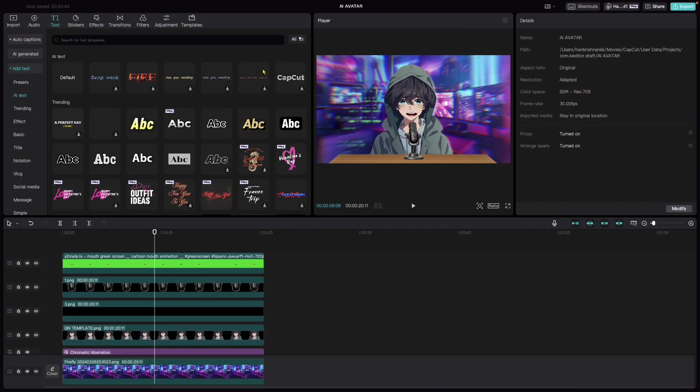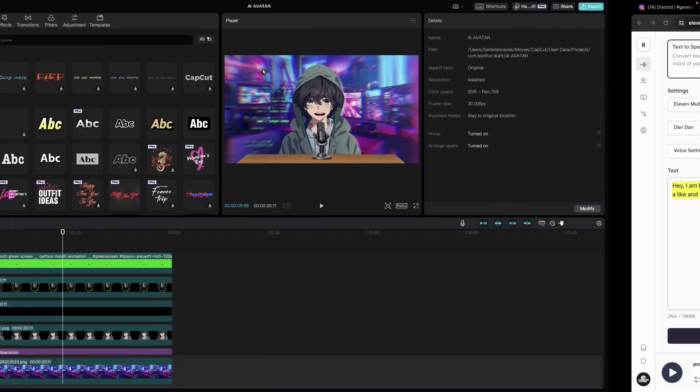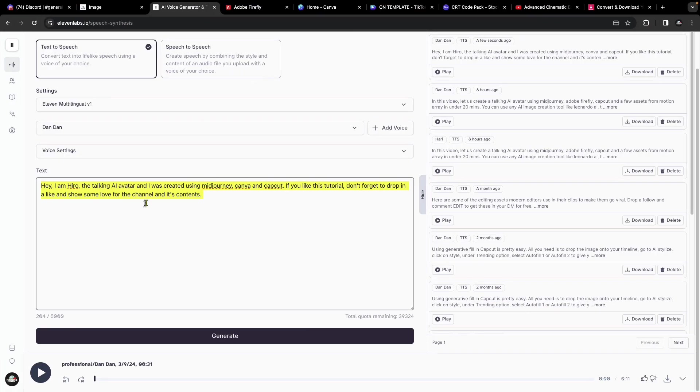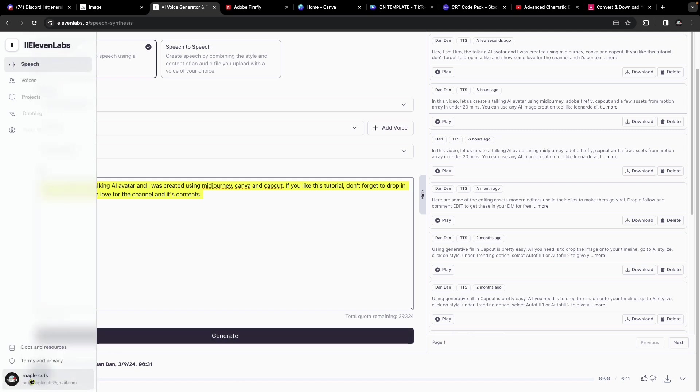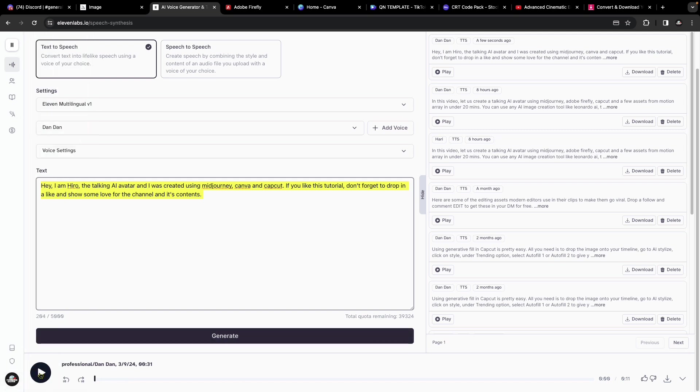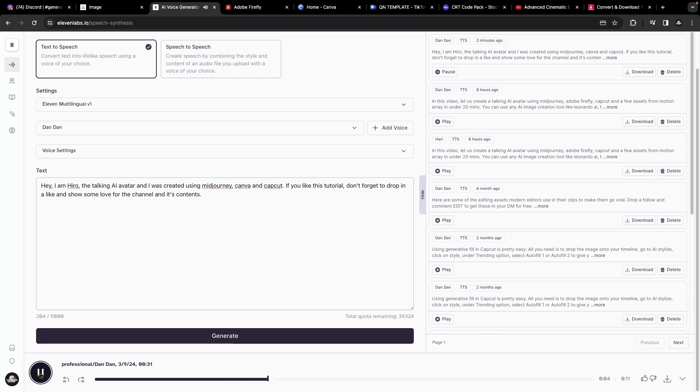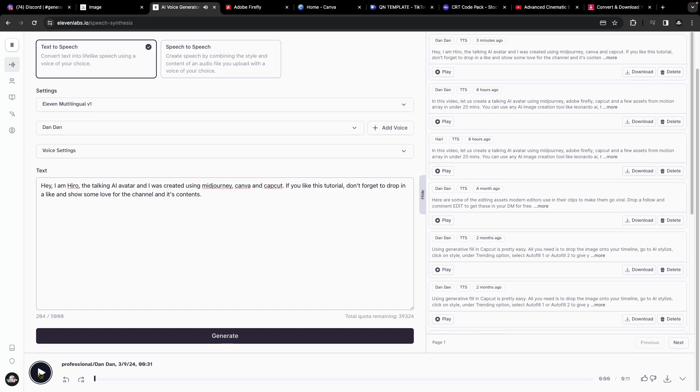Next, we need to make the AI avatar talk, for which you could go to a software like ElevenLabs, type in your contents, click on generate, and it will create sound like this. Hey, I am Hiro, the talking AI avatar. I was created using Midjourney, Canva and CapCut. If you like this tutorial, don't forget to drop a like and show some love for the channel and its contents. Which sounds very genuine.